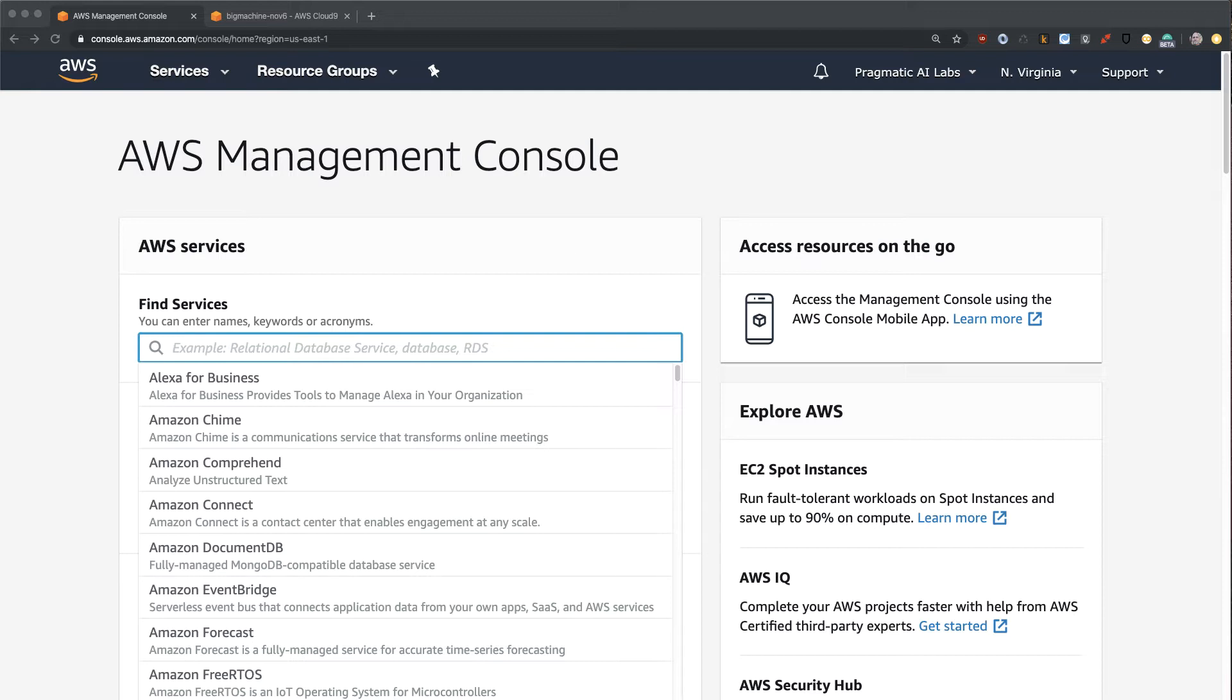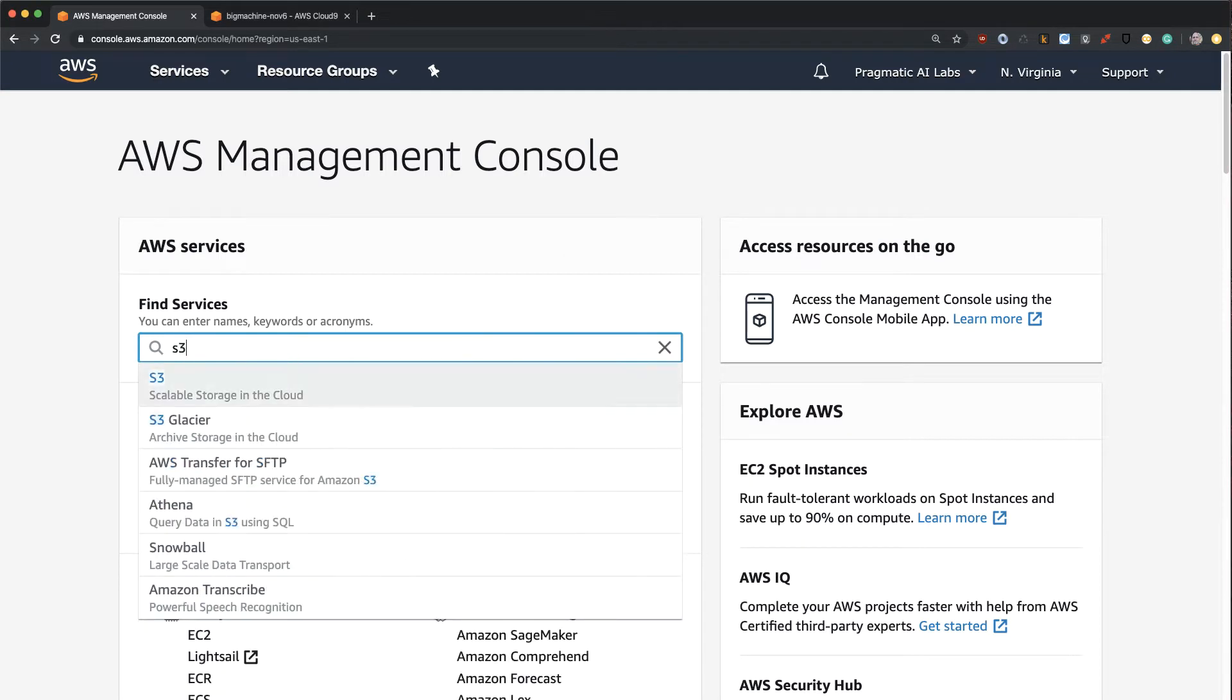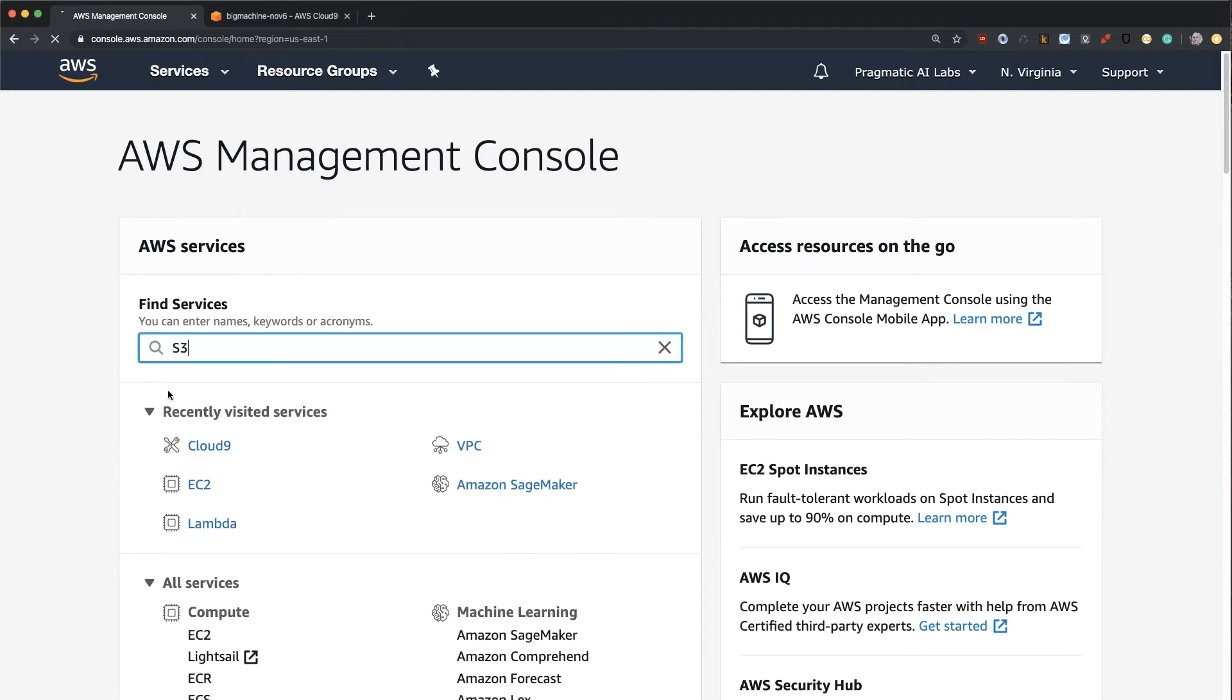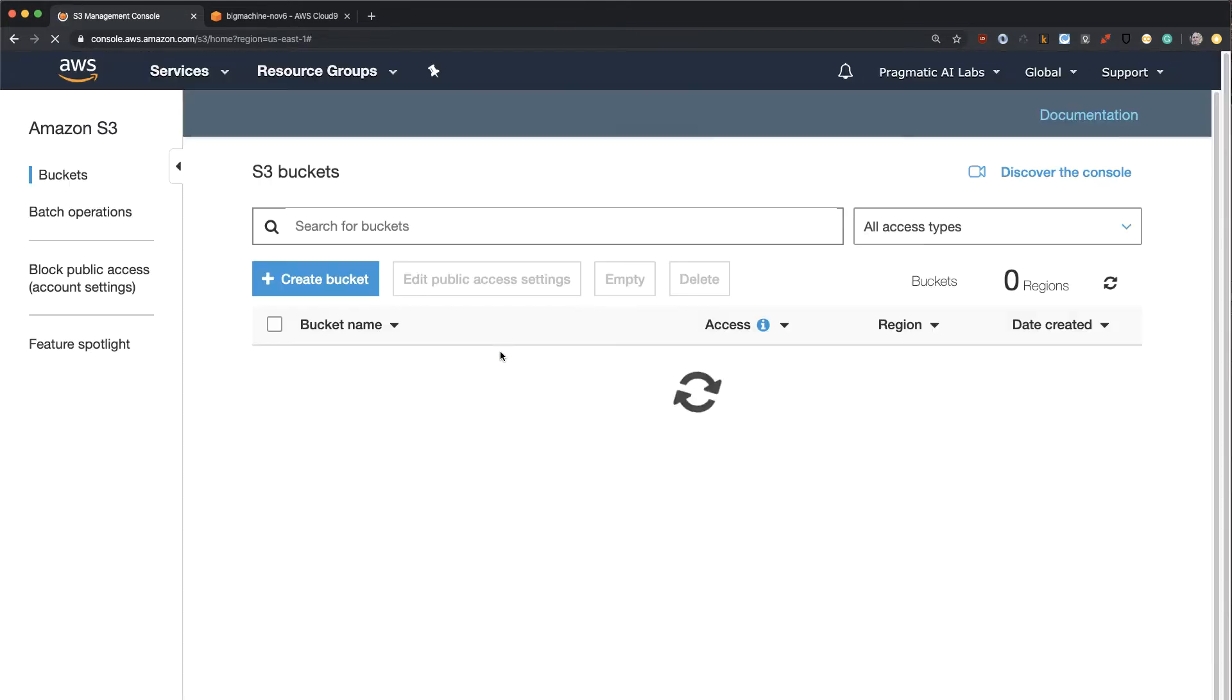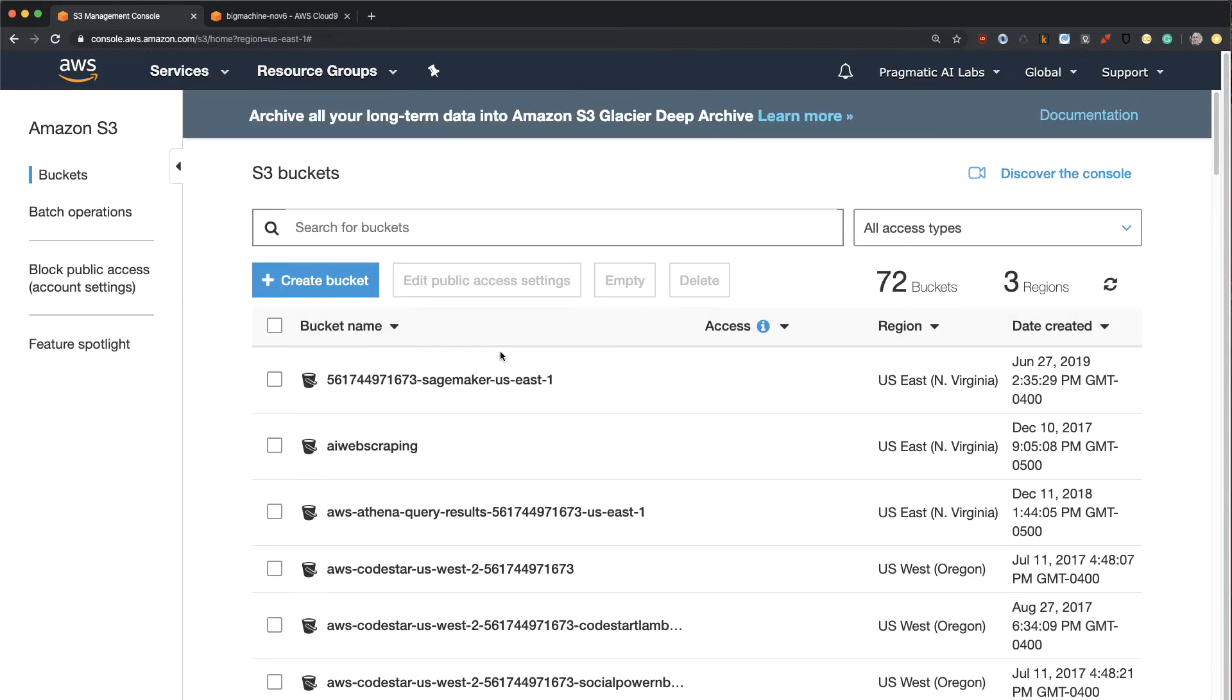So to start with, let's go over to S3, and we'll just type in the word S3 here. There we go. Step one, we need to create a new bucket.